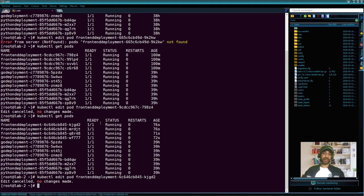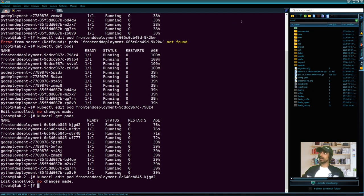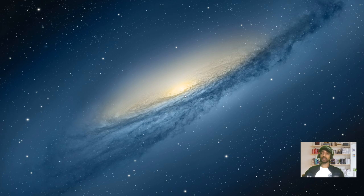This really helps developers. If any changes need to be pushed to the production or testing environment, the developer just makes changes in their local machine and checks in — all the other things are taken care of by the CI-CD flow. You don't need to worry about what's happening at the back end: creating Docker images, pushing to the Docker registry, and pulling them down.